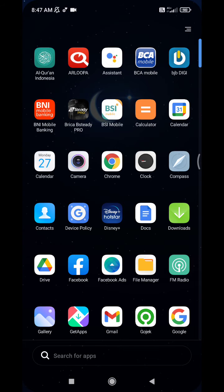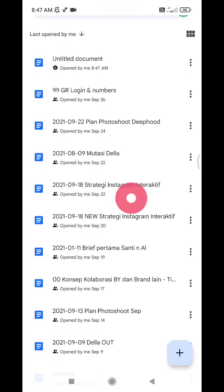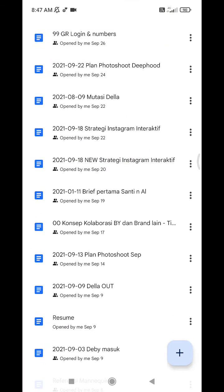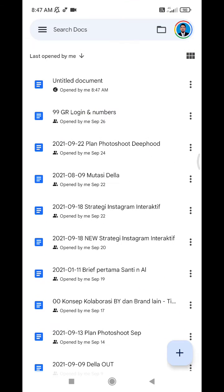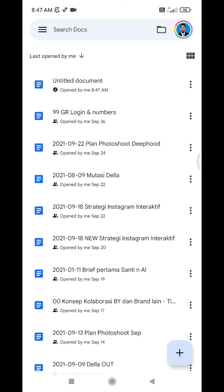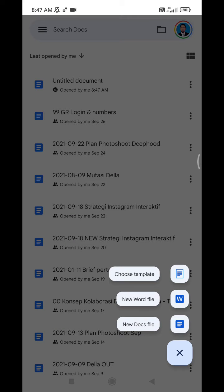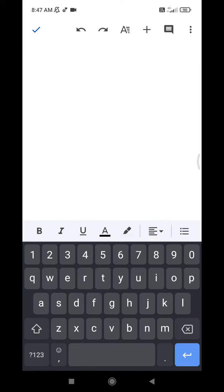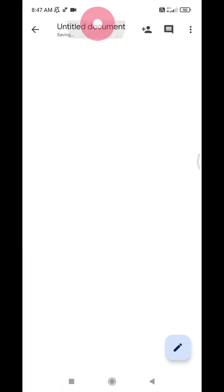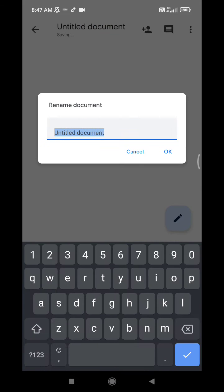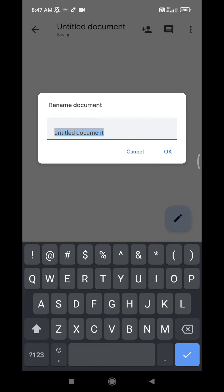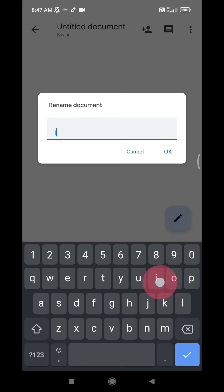So I will open my Google Docs and then I will create a new file. I will make a new docs file and then it will be redirecting you to the untitled document. You have to rename it first, for example, insert image.